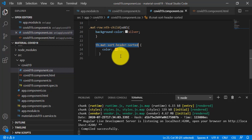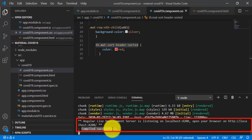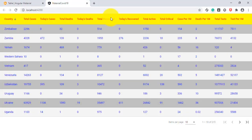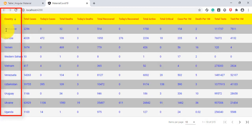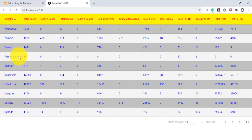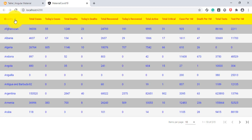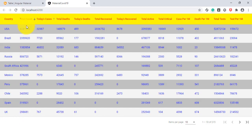After running the application with 'ng serve --open' and successful compilation, here is our output. You can see that beside every table column header there is a sorting arrow mark. If you click on the arrow mark for the Country column, it shows downwards — that is descending order. Click again and the arrow is upward — ascending order, showing all country names in ascending order.